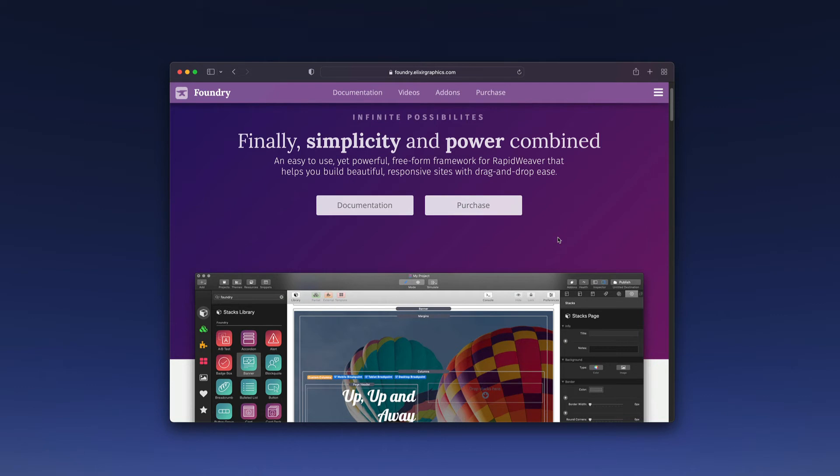Every element of the design is controlled by you utilizing Foundry, RapidWeaver, and Stacks. Here at Elixir Graphics you can go and learn more about Foundry and purchase it, and in this tutorial we're going to look at how to install it and get it going.